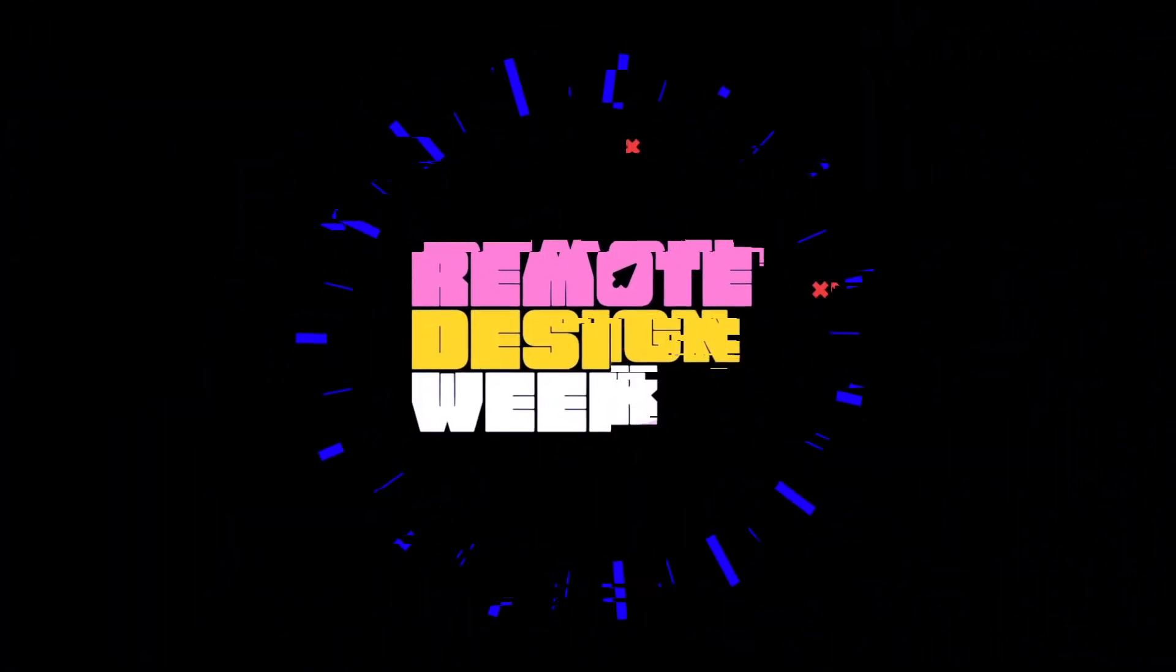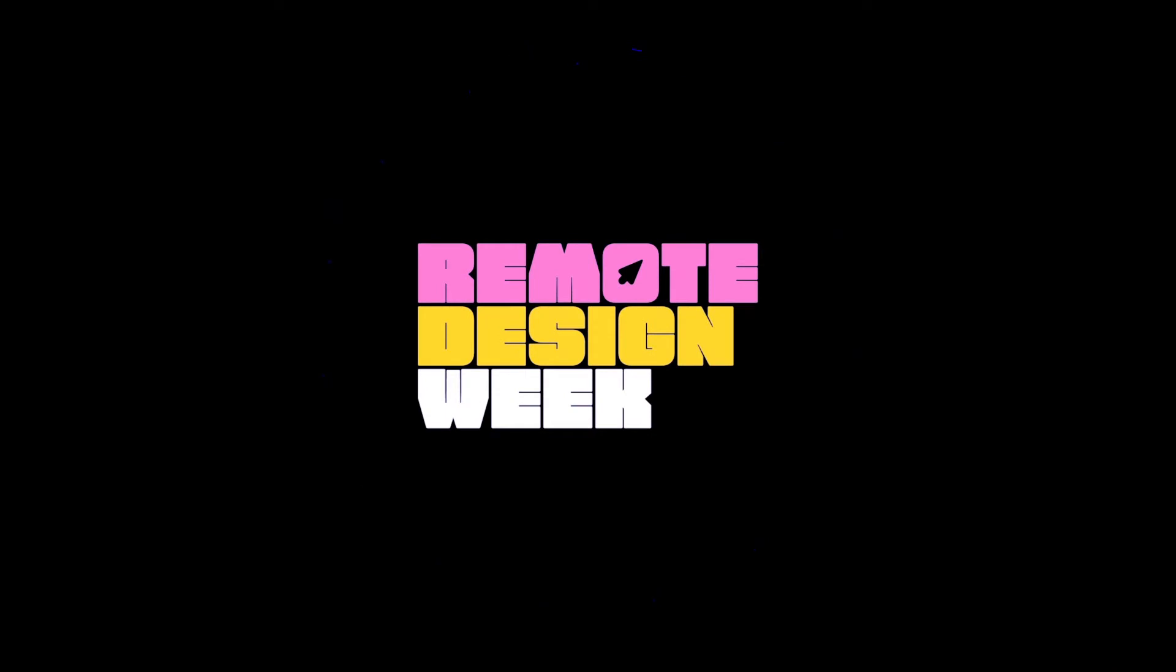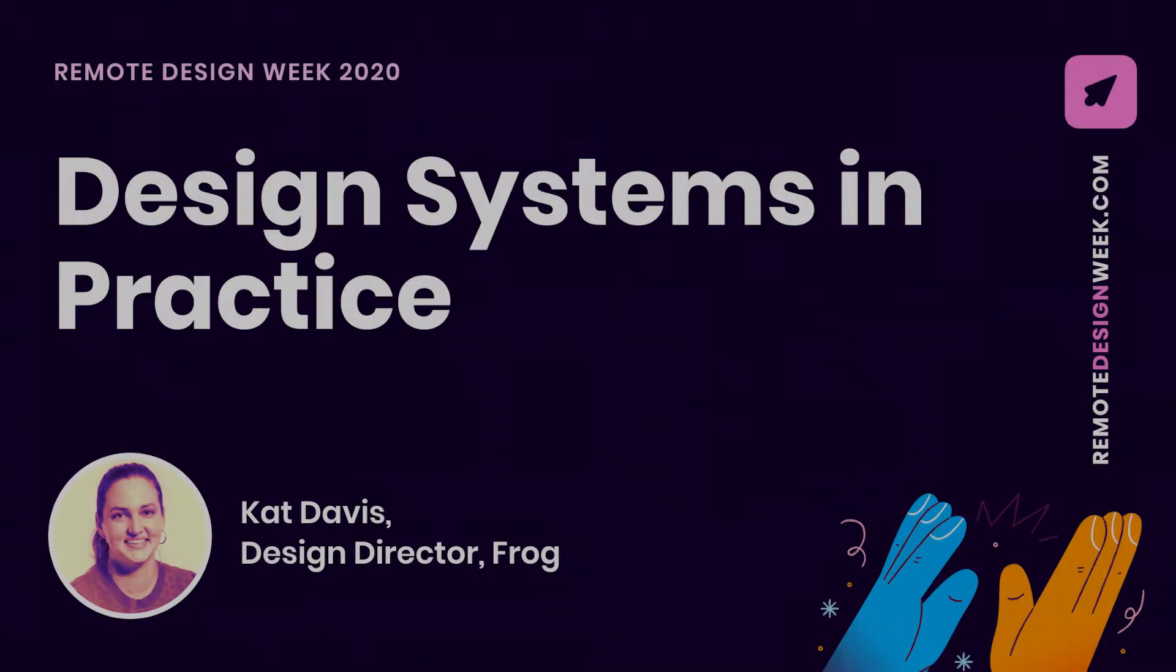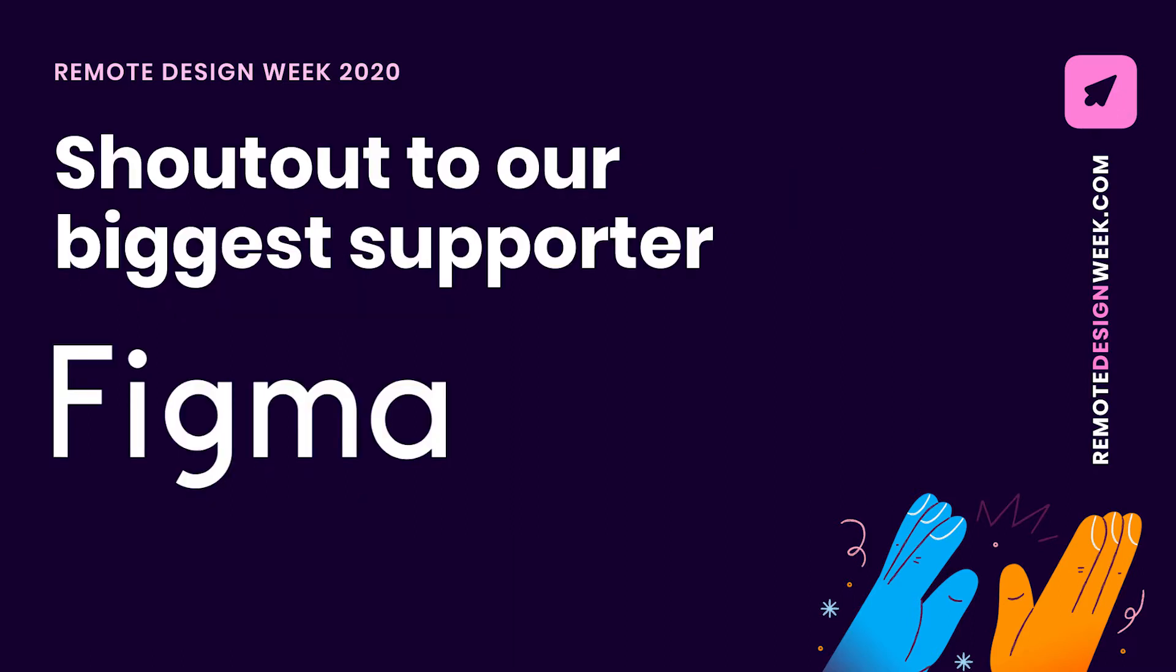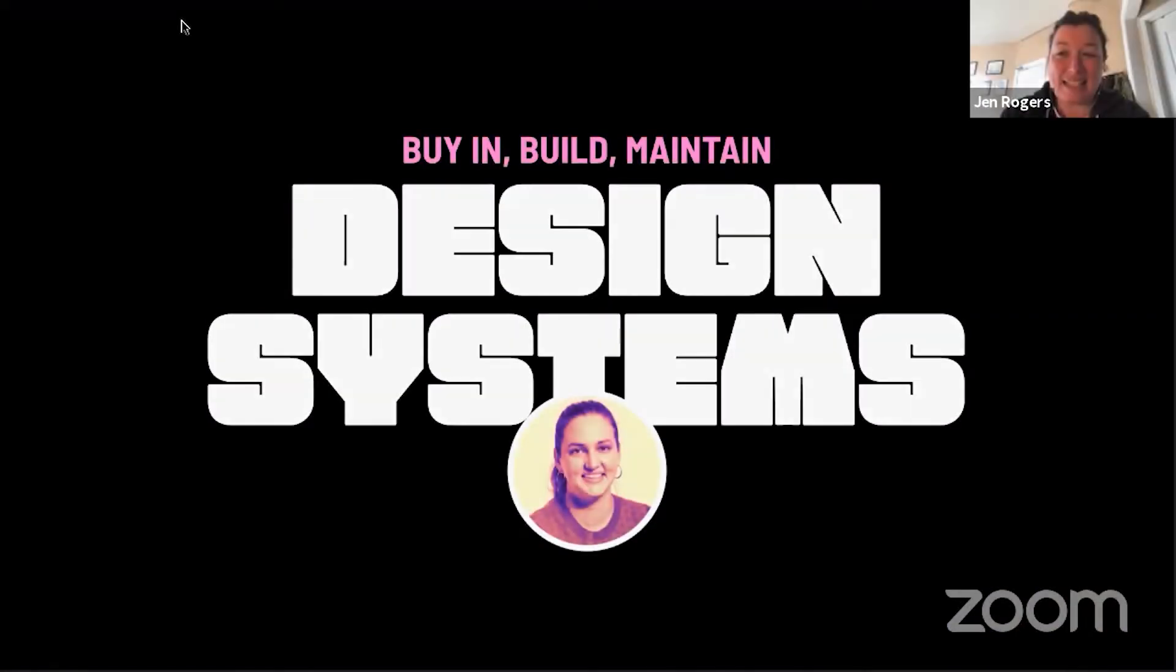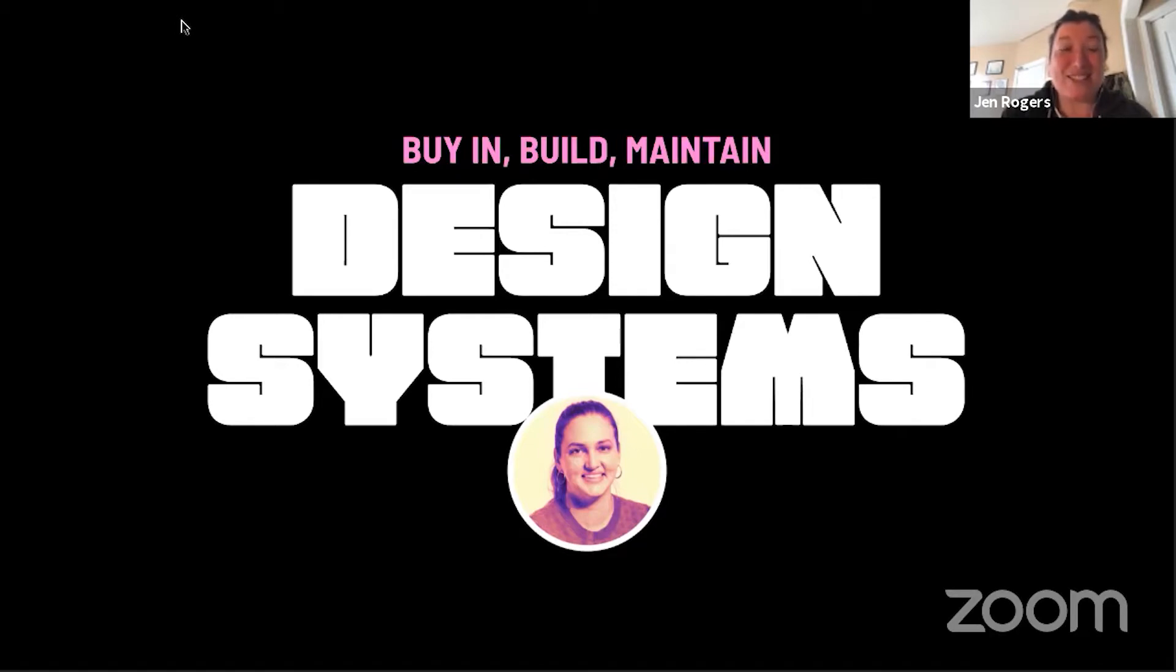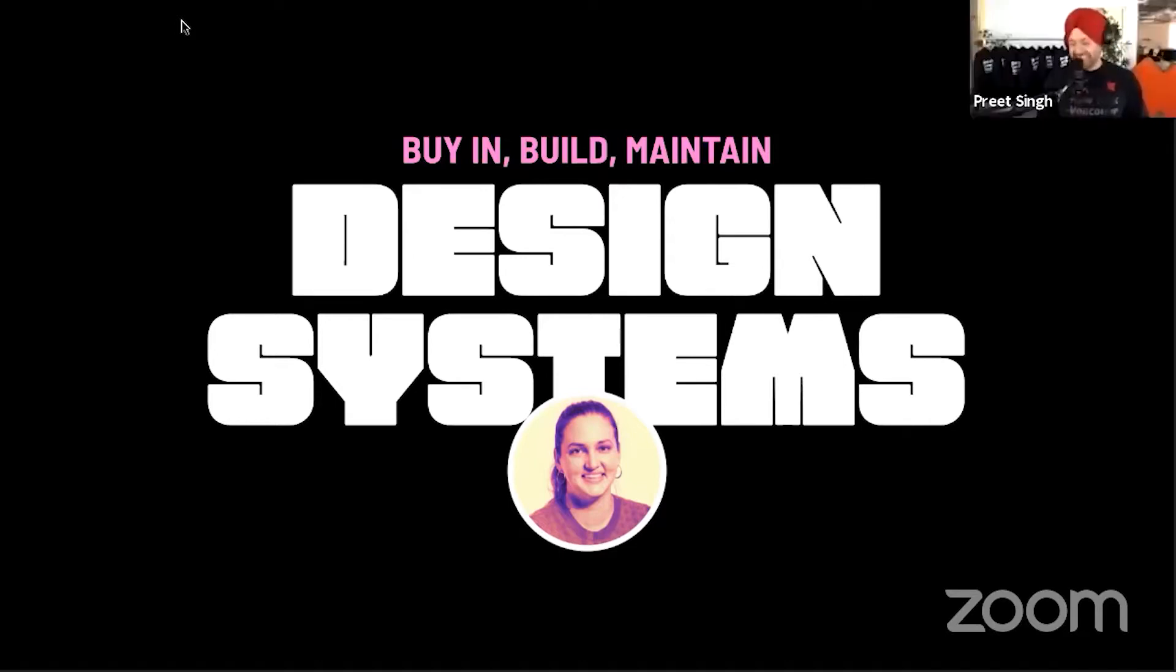Kat's the design director at Frog and heads up the design practice in the San Francisco studio. She's a passionate teacher of design, serving as guest faculty for the University of Washington Master of Human Computer Interaction and Design Department and led and designed the first UX course for General Assembly. When she's not designing, she moonlights as an improvisational comedian. Please welcome, Kat.